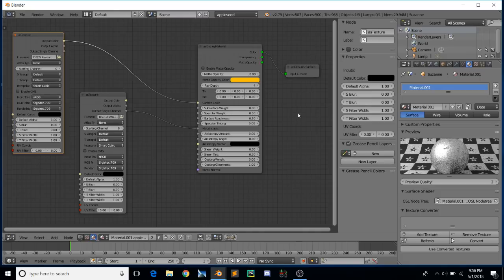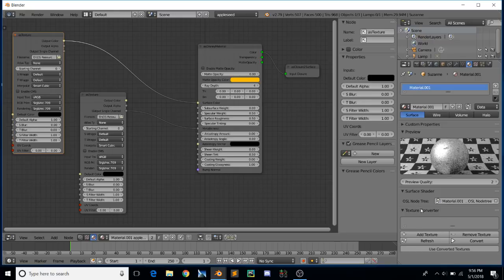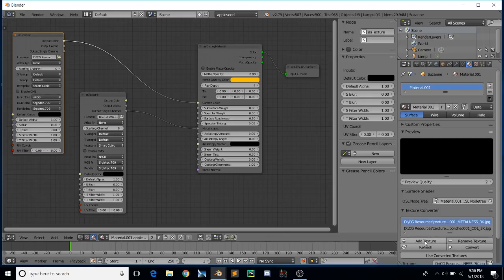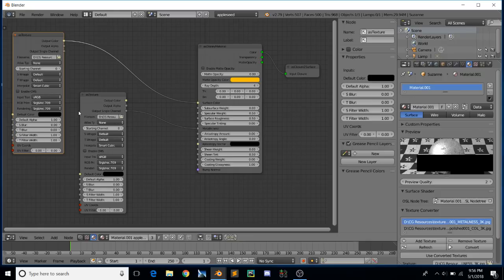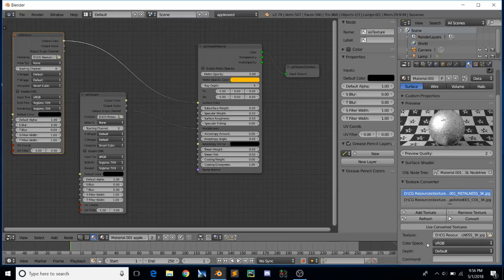The make_tx utility will take an input image like a JPEG or PNG and convert it into a mip-mapped .tx texture. You can call up the command line and manually enter everything, which works fine but takes a long time. Alternatively, there's a nice little texture converter built right in. When you click Refresh, it looks through all the textures in your scene — in this case it found both textures. There are a couple of things you have to make sure you do first, though: you need to respect the color space of the images.